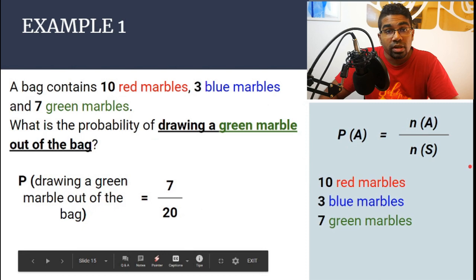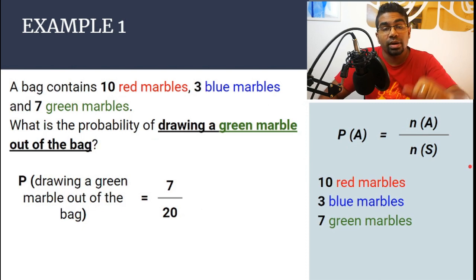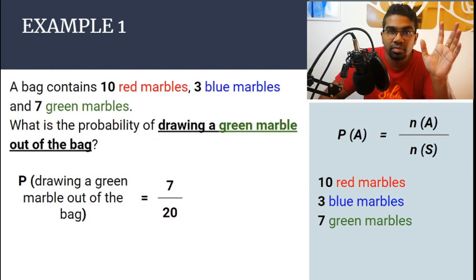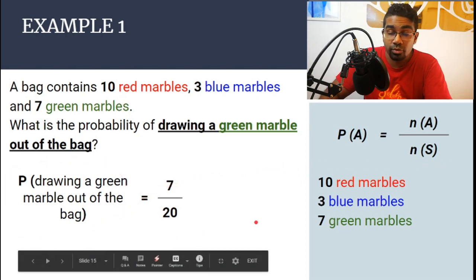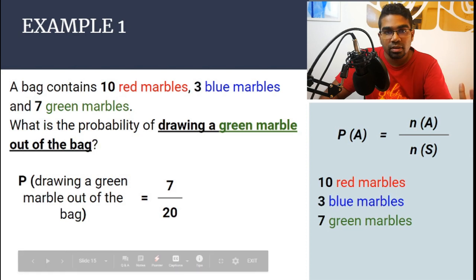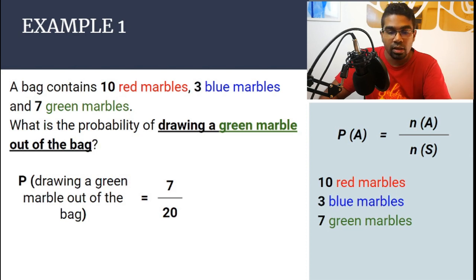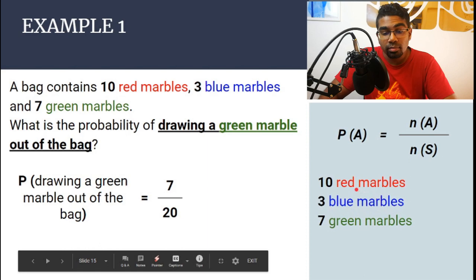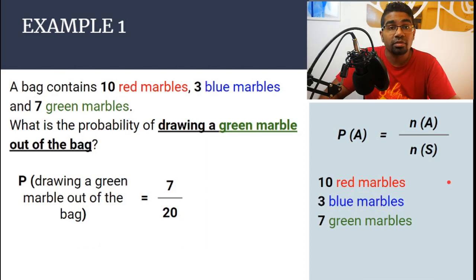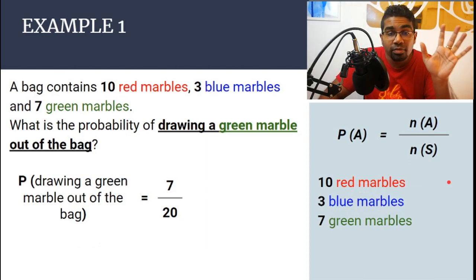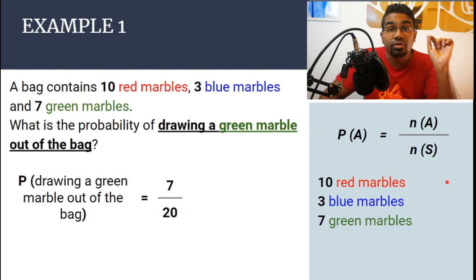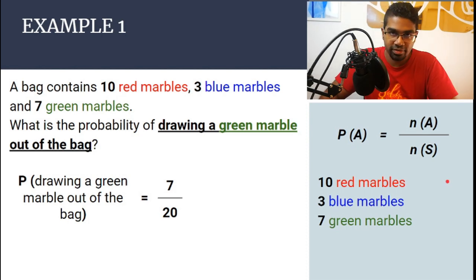This is only true if the marble is drawn at random — every selection process must be random for this probability to be true. So the chances of getting a green marble out of the bag will be 7 out of 20, a blue marble will be 3 out of 20, and a red marble will be 10 out of 20. You have a 50% chance of drawing a red marble from the bag because it is 10 out of 20, which is 0.5.